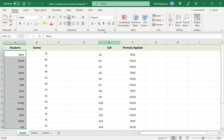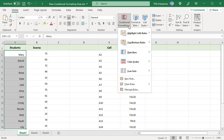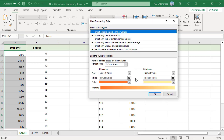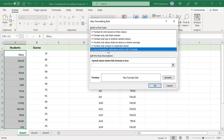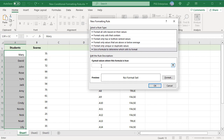On the Home tab in the Styles group, click on Conditional Formatting and select New Rule. In the New Formatting Rule window, select 'Use a formula to determine which cells to format.' This is where you can set custom rules. Enter the formula in the text box.